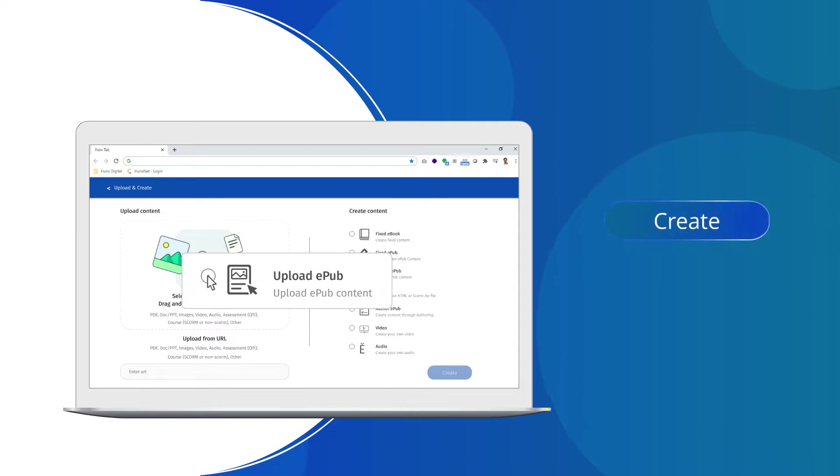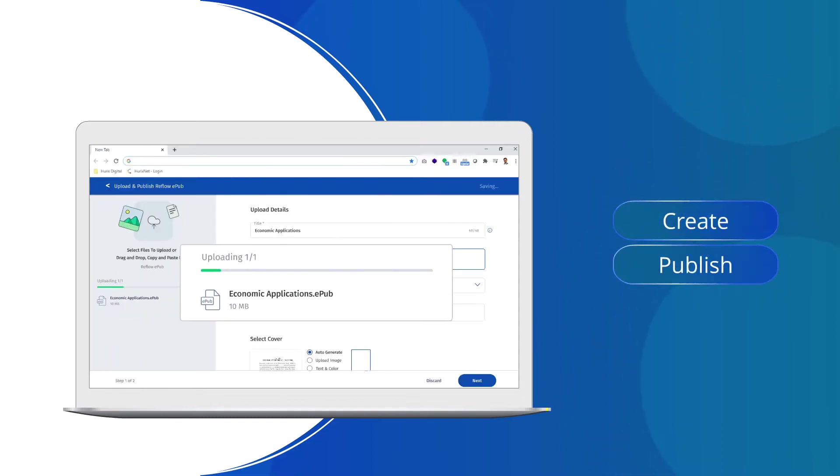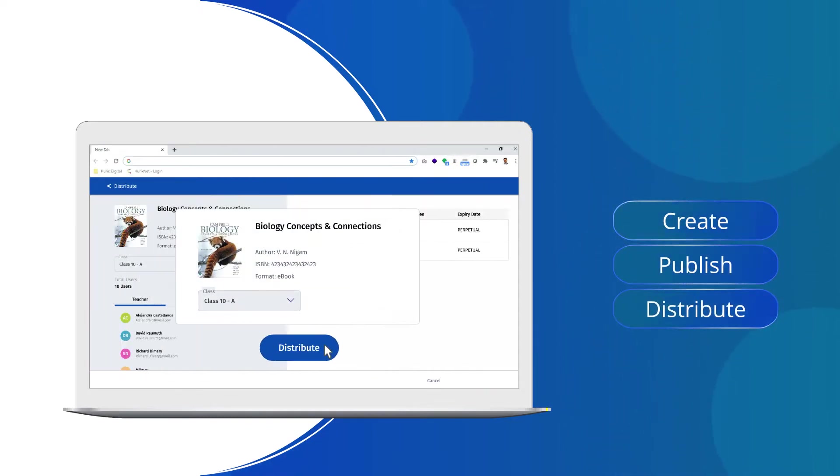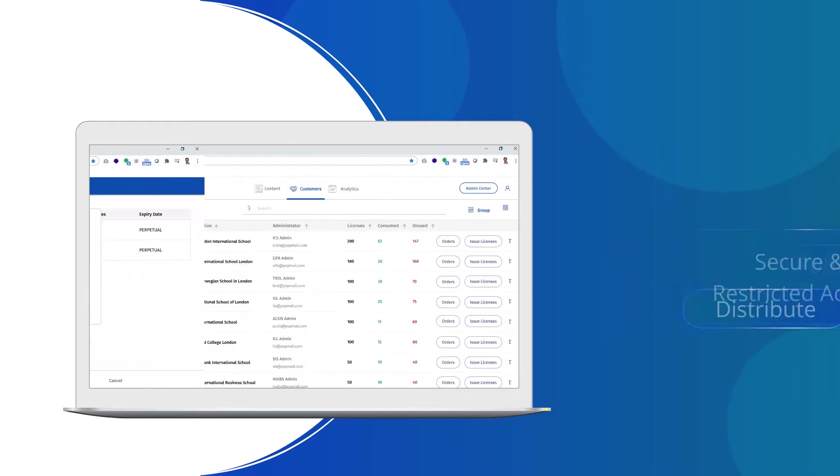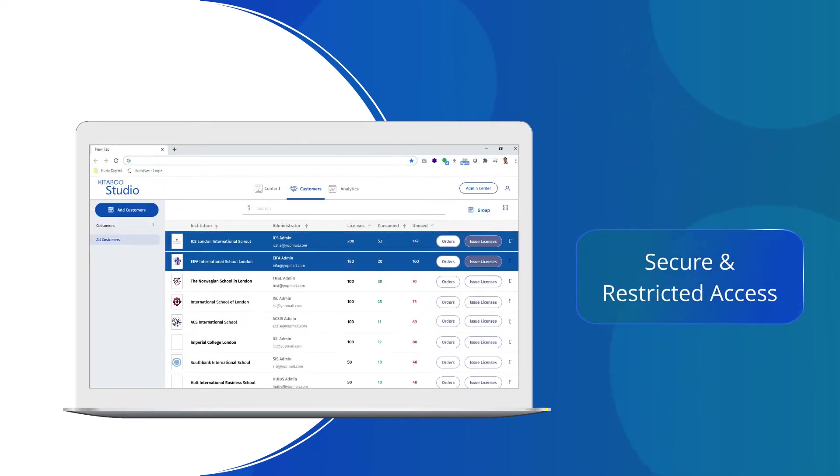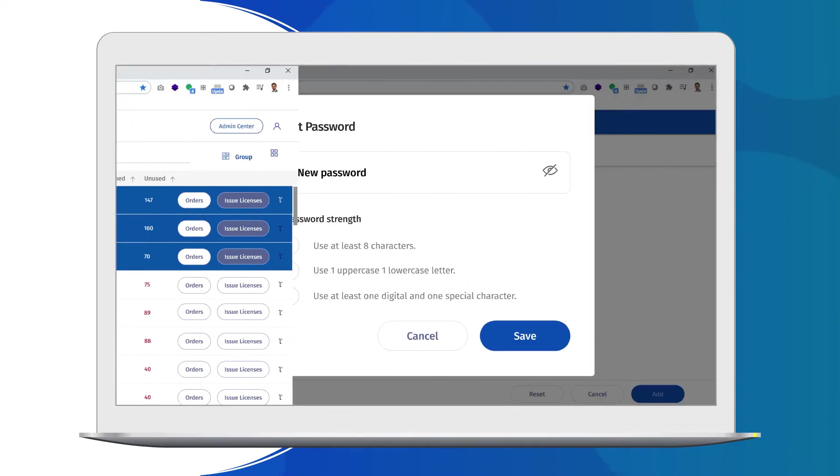With Katabu, you can create, publish, and distribute content to your global audience with secure and restricted access, and stay in control of your intellectual property.